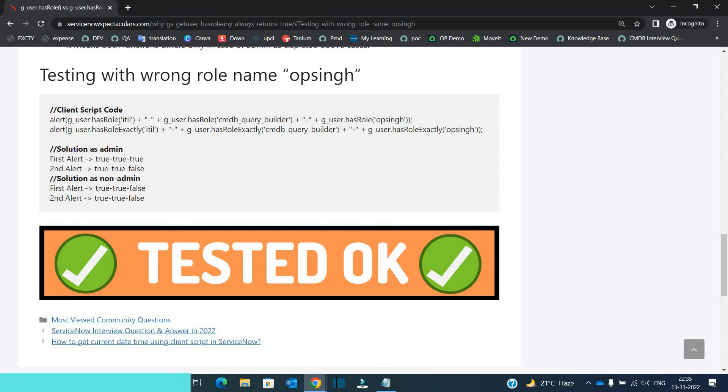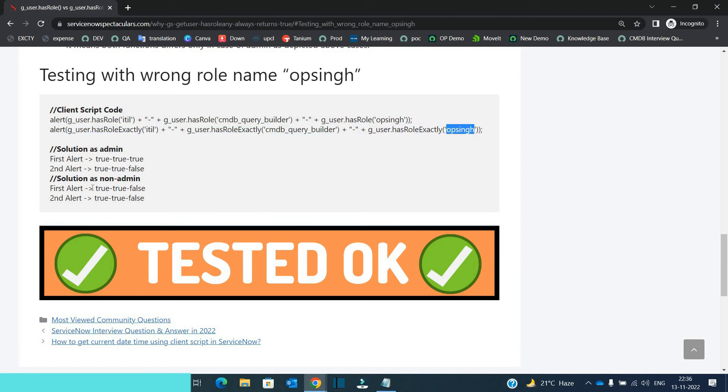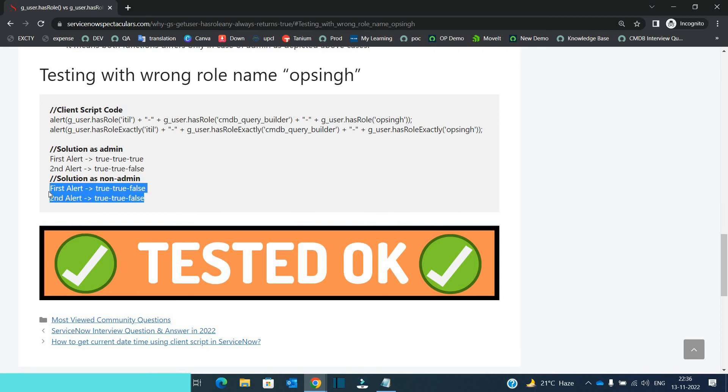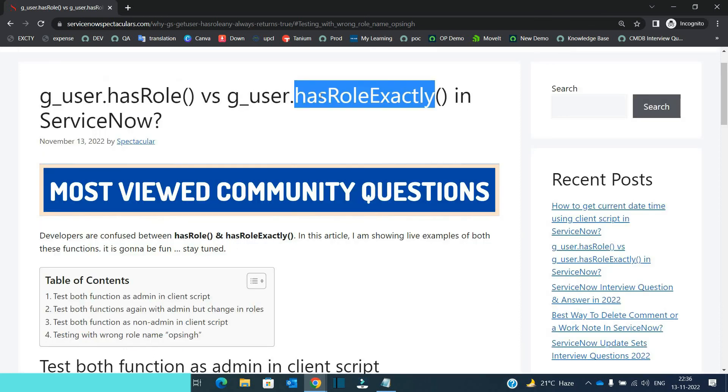And then hasRoleExactly will work properly. And then when I tried it as a non admin, I get satisfactory result. In both the cases it was same. So I hope the difference between these two functions is now very well clear to you all. I hope you like it.